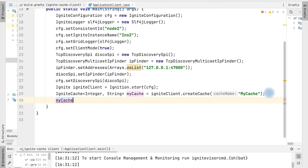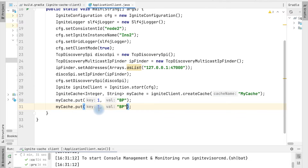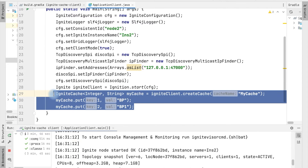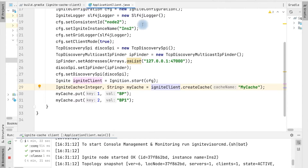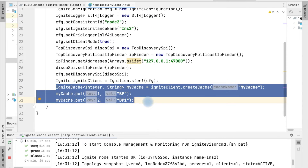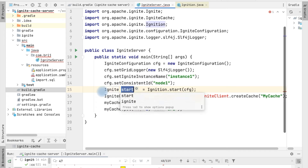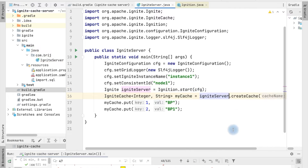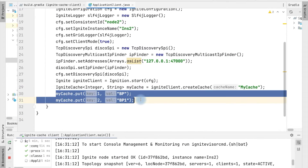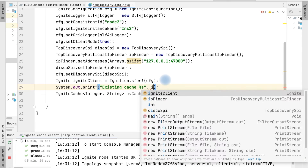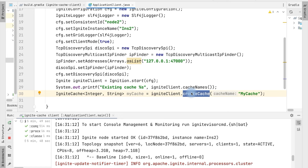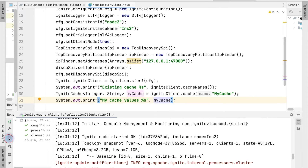We can add values into this cache using the put() method — for example, put(1, 'pp') and another value 'pp1'. We can do the same from our server as well. Usually if a cache is used by multiple clients, it is a good idea to create the cache on the server. Let's move the value-setting to the server application and on the client side, instead of setting values, we will get values from the cache. We can use cache.get() and print the cache names using igniteClient.cacheNames().